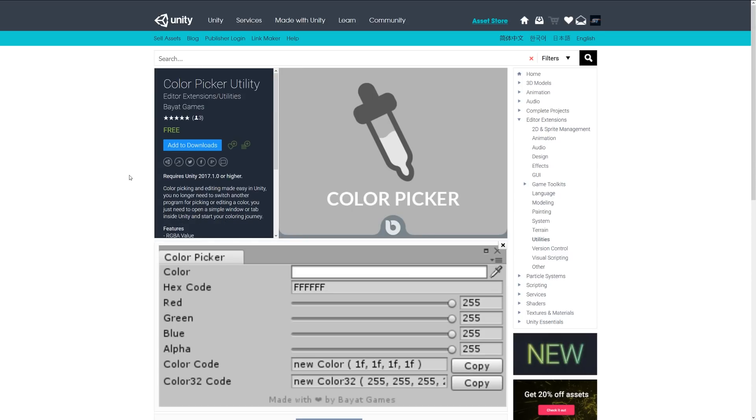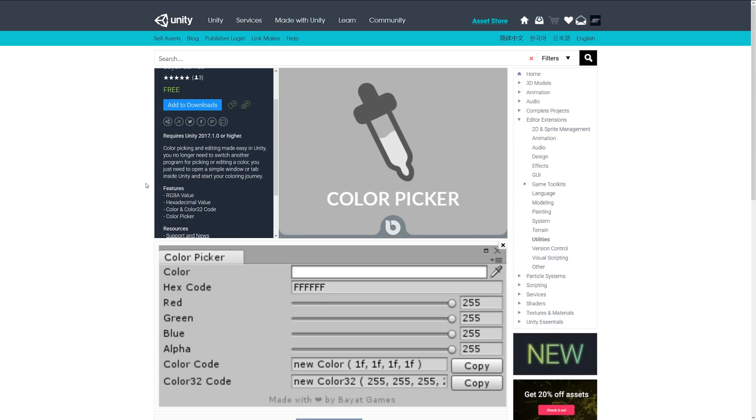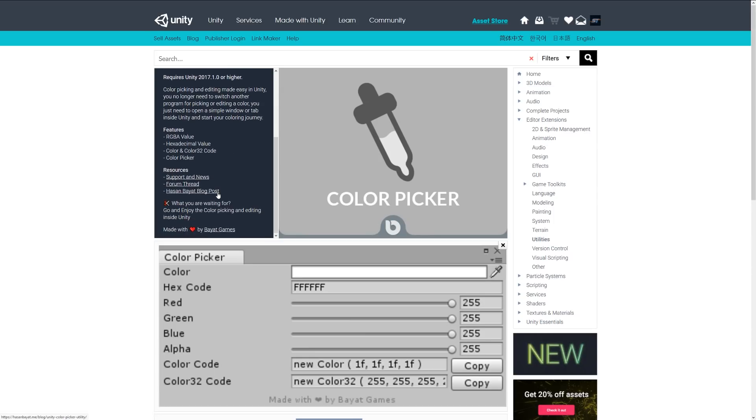Number two is the Color Picker Utility. This allows you to easily pick a color from Unity without having to switch to other programs. You can go by hex code, color, and RGB.